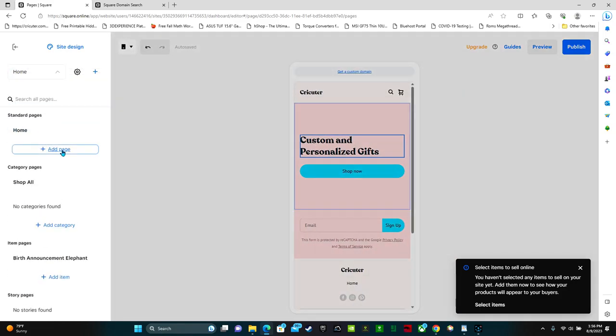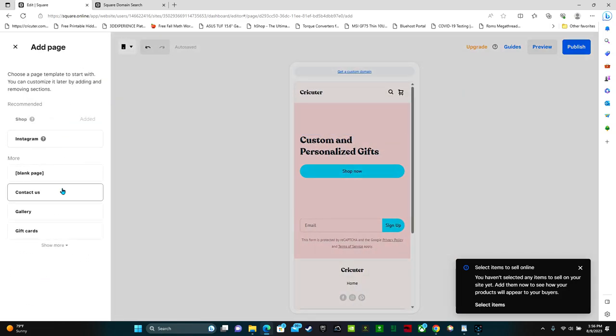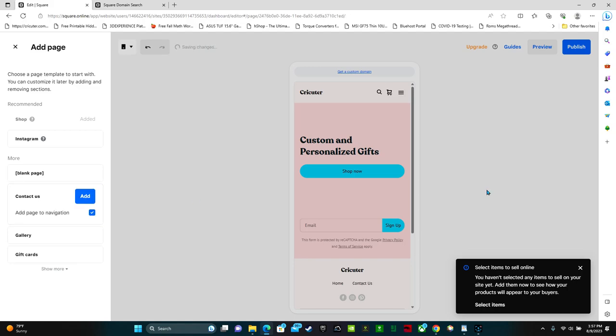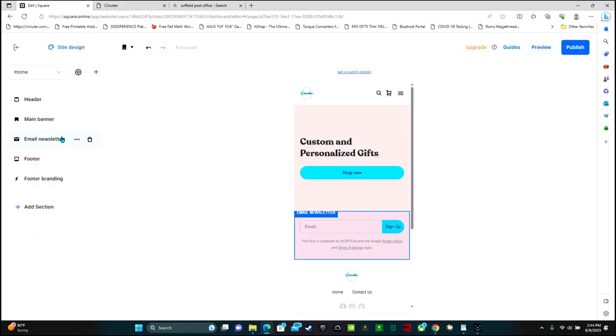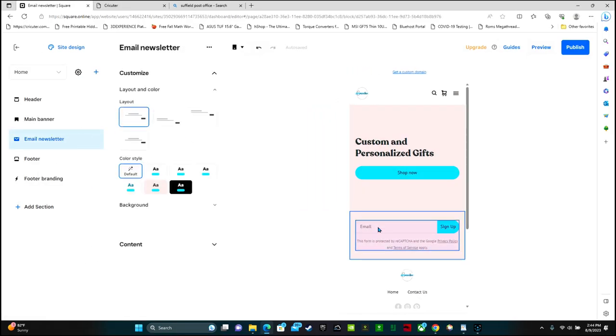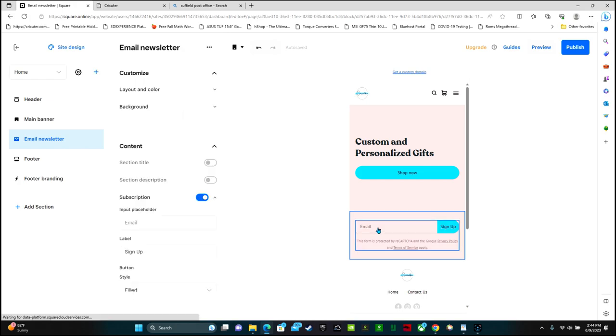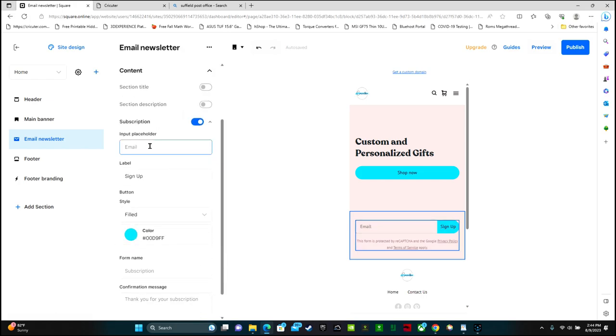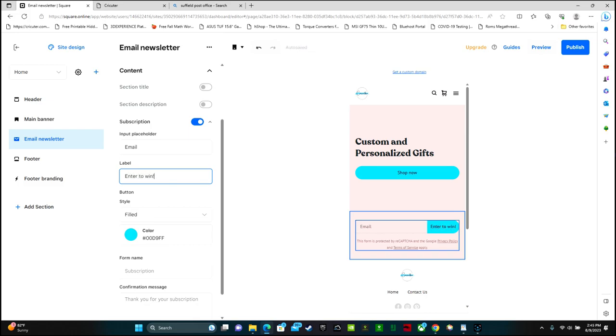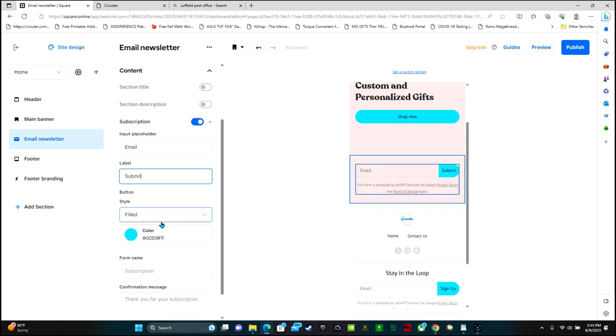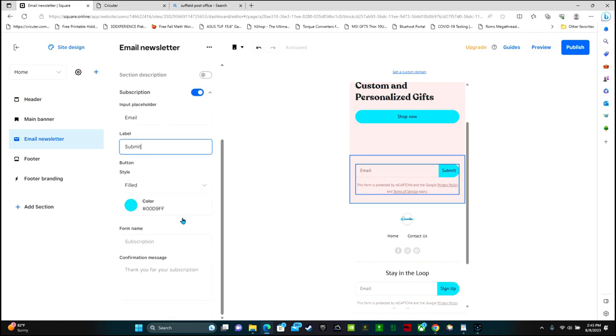You can go down to email newsletter. If you wanted to change this, so if you wanted it to say something other than email, you can make this say whatever you want. So you can put sign up for email notifications. Or you can just leave it as email. I'm just showing you that you can customize it. Same with sign up. You can put enter to win or just submit. You can also change the colors.